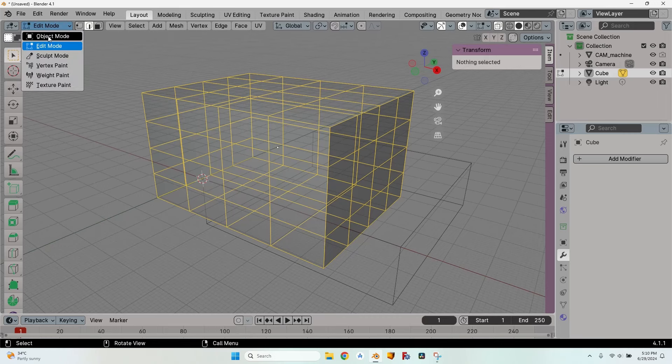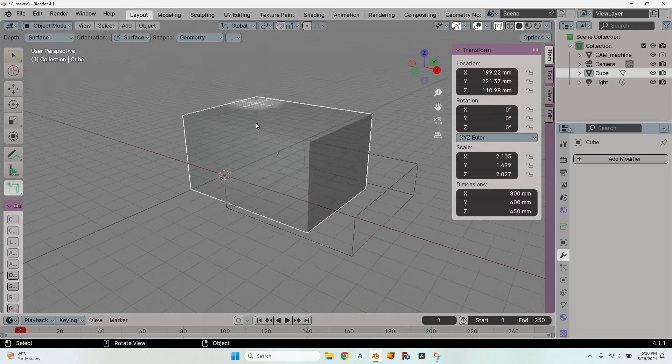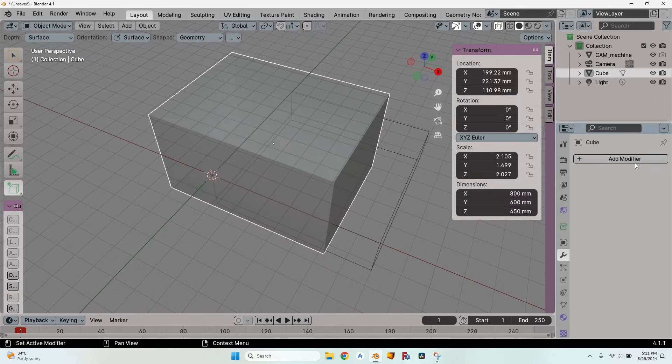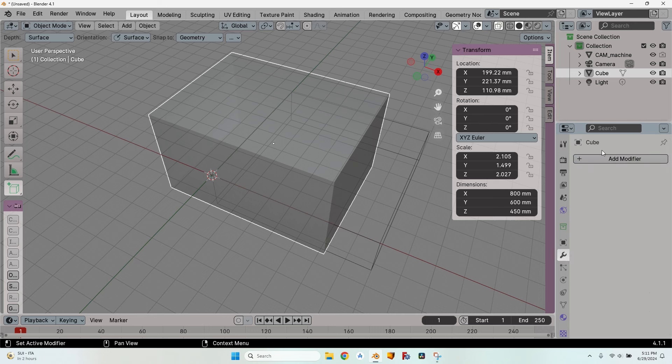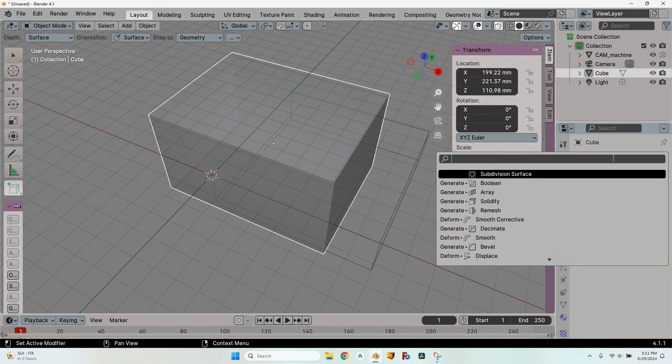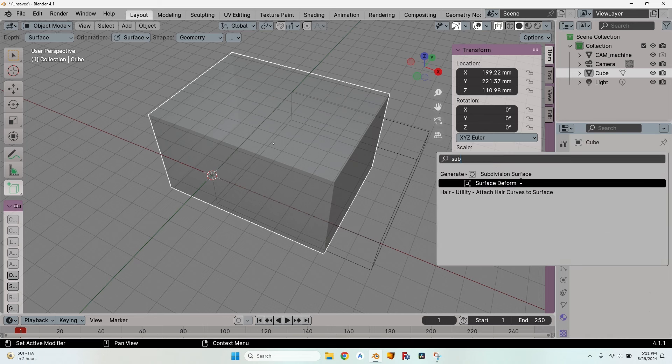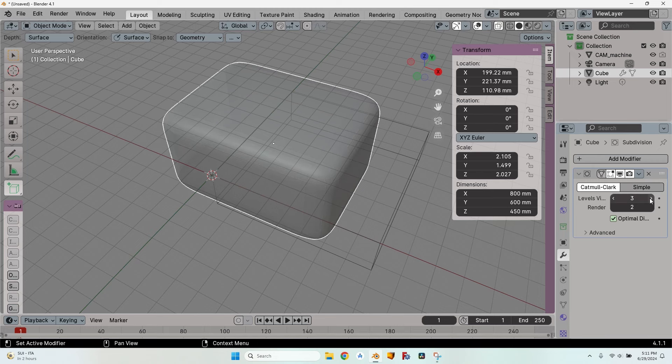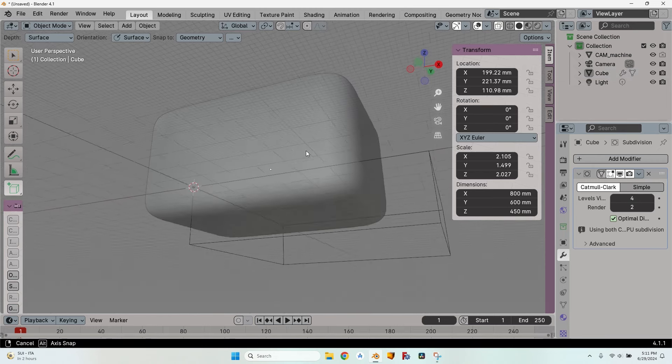Let's go back into object mode. I don't like it to be a cube. I want it to be some fluid shape, so go to the modifiers tab, press add modifier, search for subdivision surface, leave it with Catmull-Clark, select it and change the levels to four. I think it's enough.